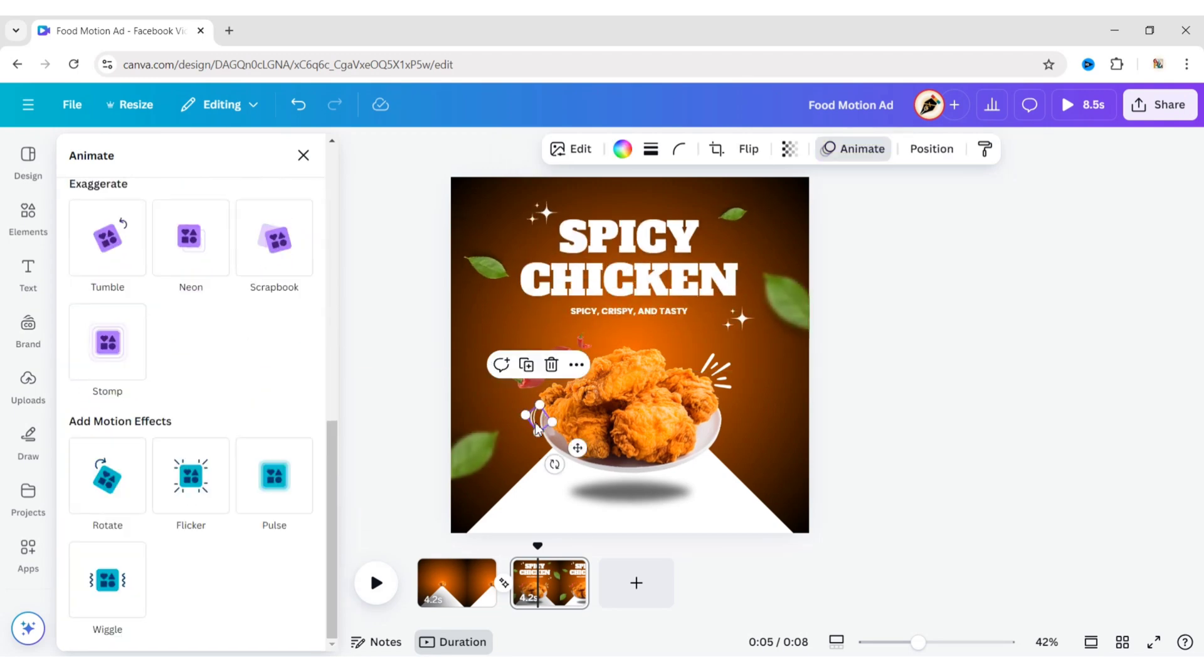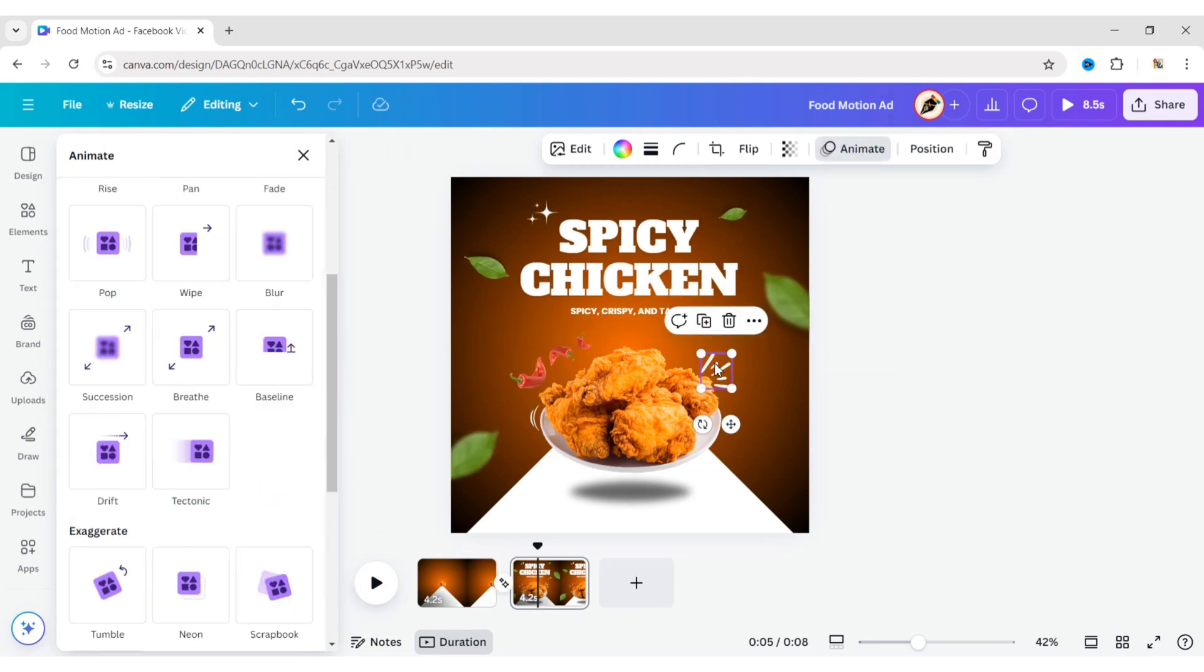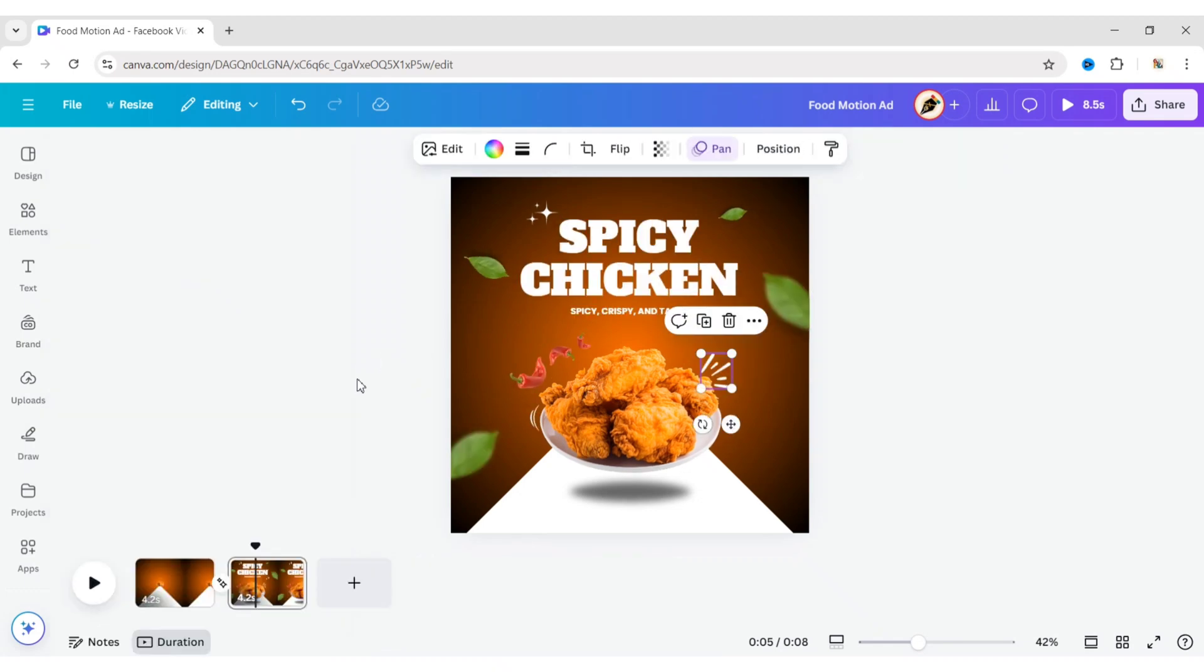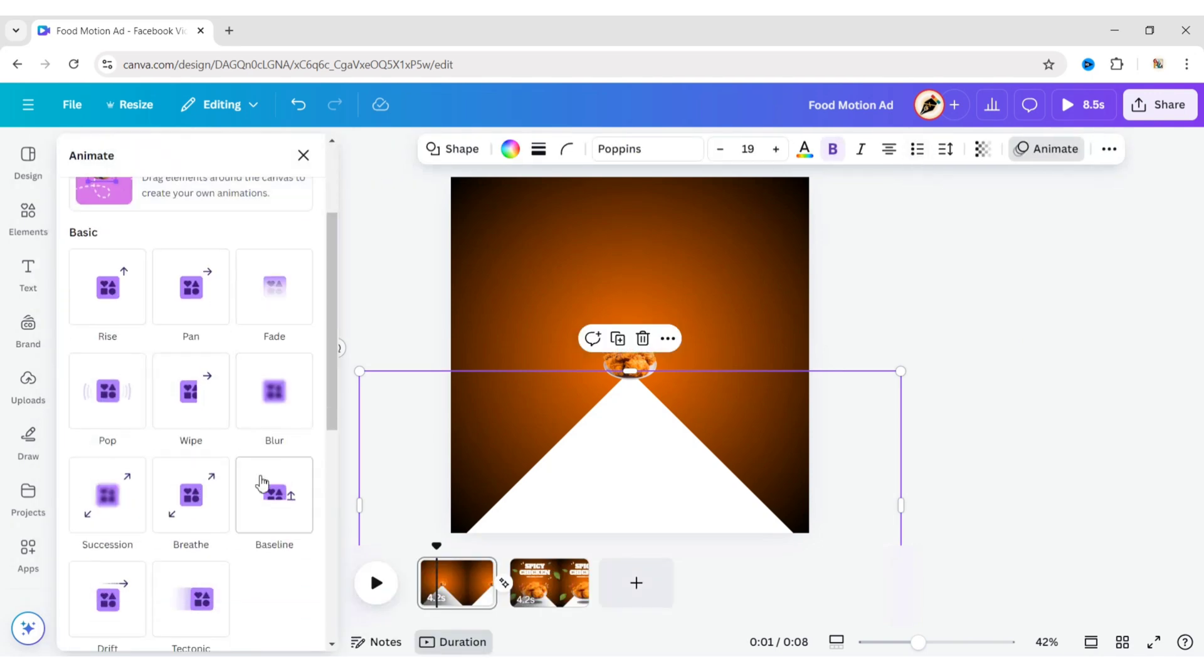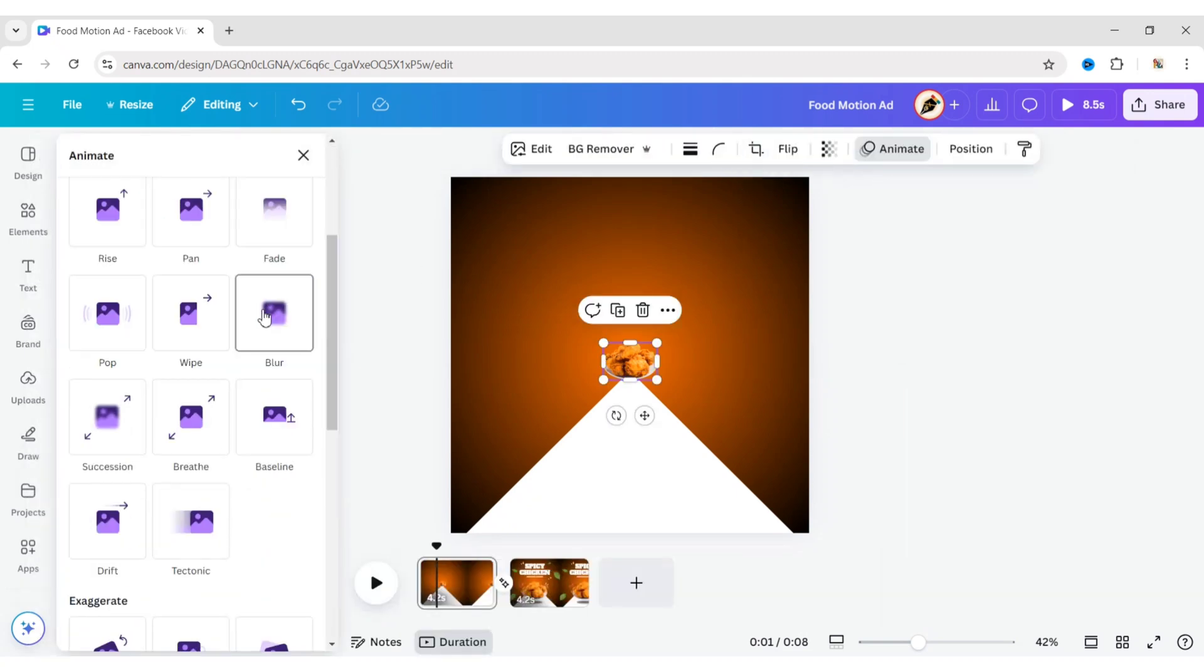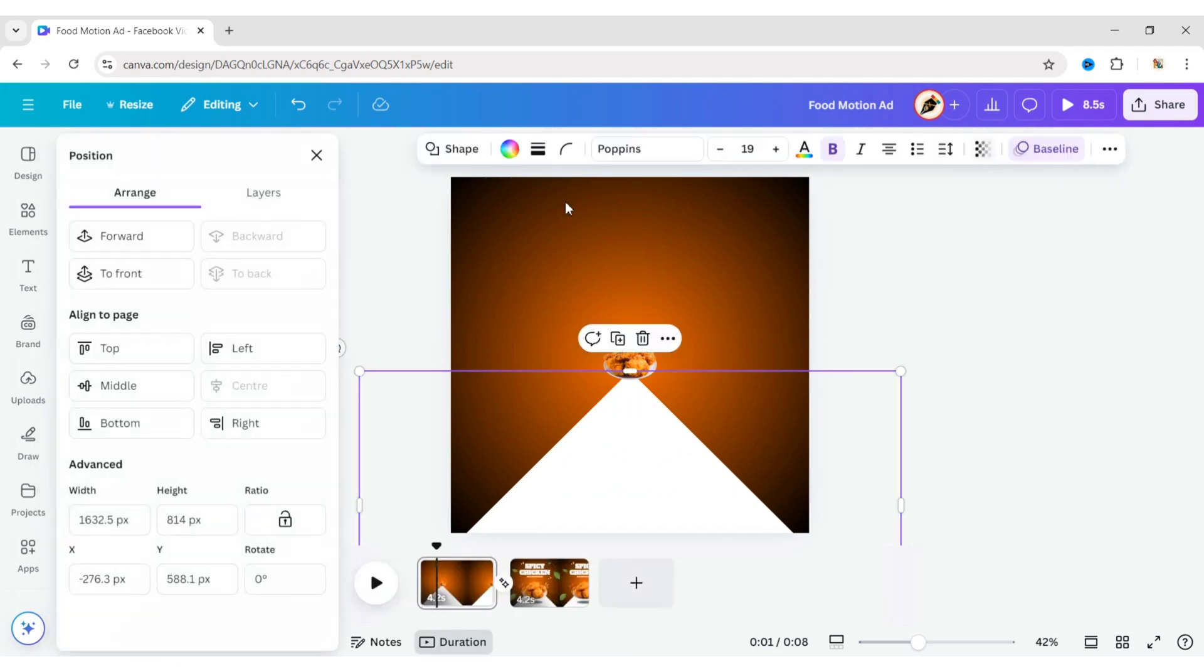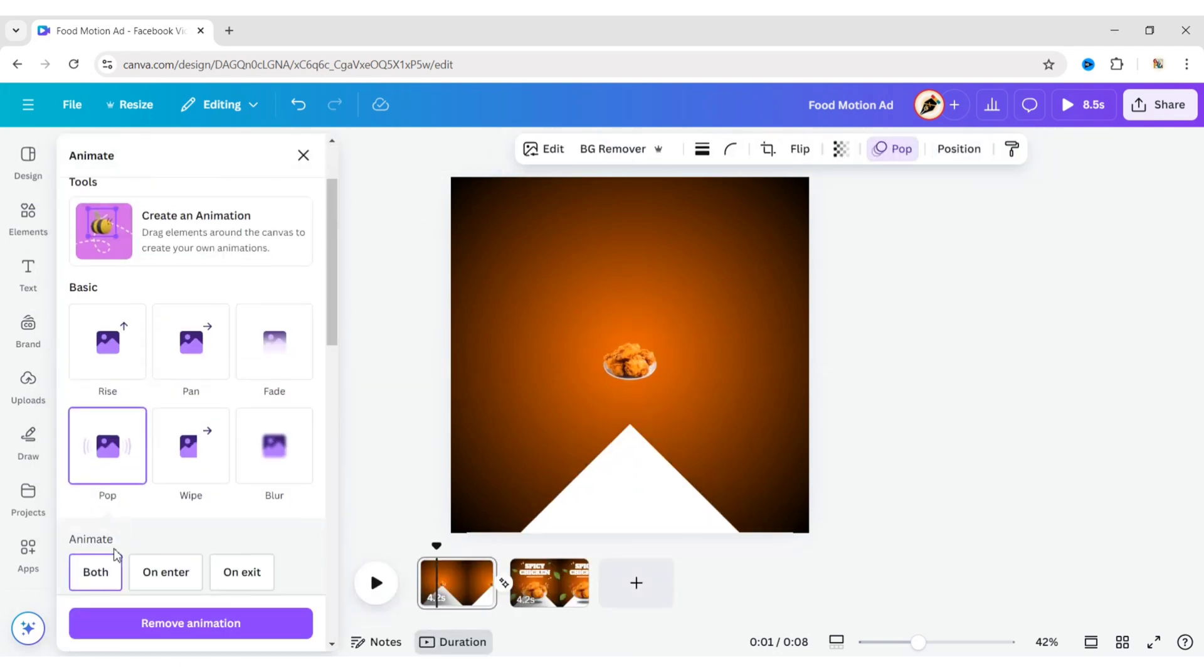Now, apply the Pan animation effect in the opposite direction. Go to the first page and apply the Baseline animation effect. Adjust its speed. Select the plate and apply the Pop animation effect. Select the shadow element and apply the Pop animation effect.